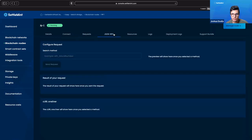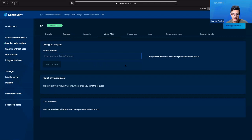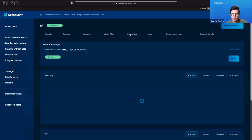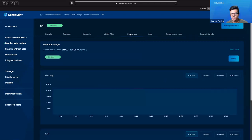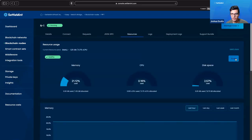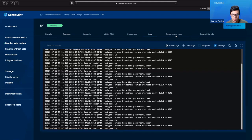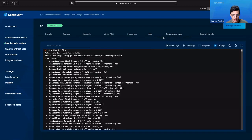We can go to JSON RPC, and here we can configure the method we want to request. We can get information directly in the dashboard here if we wanted to. We can see the resources it's using up, so we can always scale in case we're using too much. Then we have our logs and deployment logs, so we can see in case we need to do any troubleshooting.